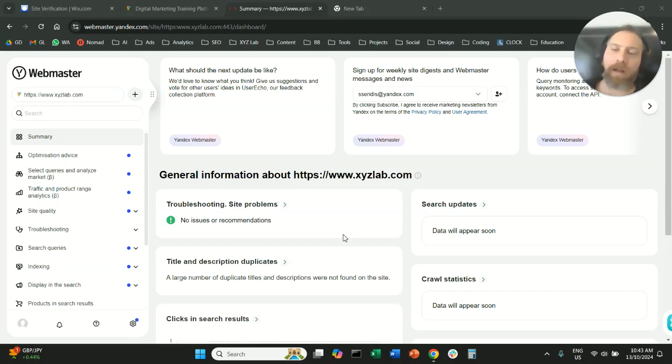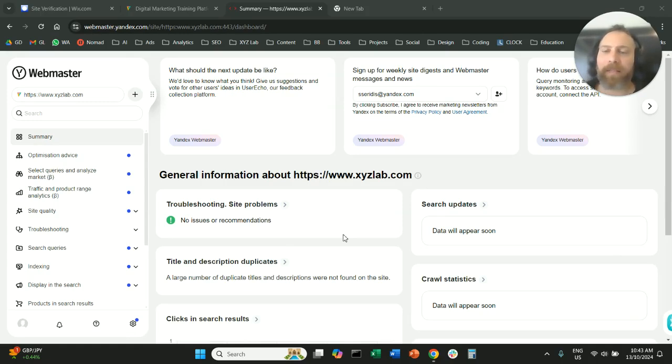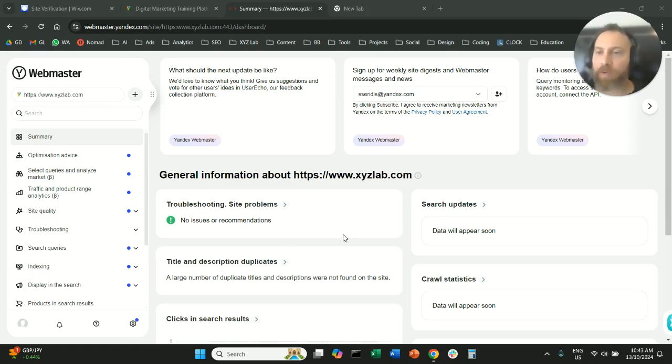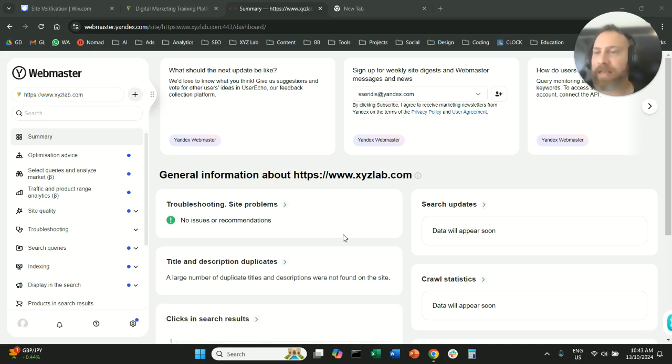Hello everyone and welcome to another SEO tutorial. I recently submitted my website on Yandex Webmaster Tools. Today we're going to learn how to add a sitemap on Yandex Webmaster Tools.